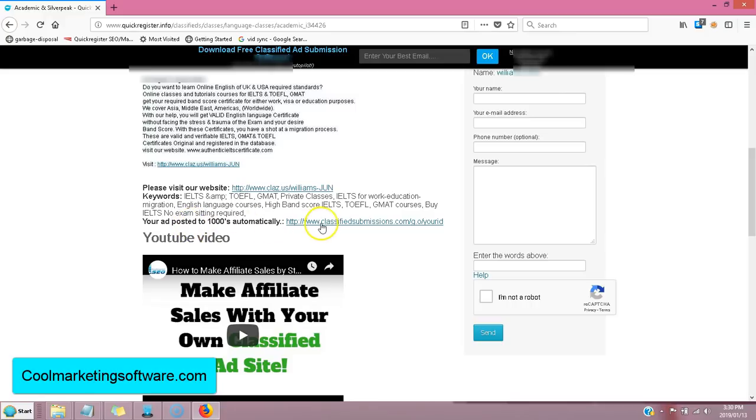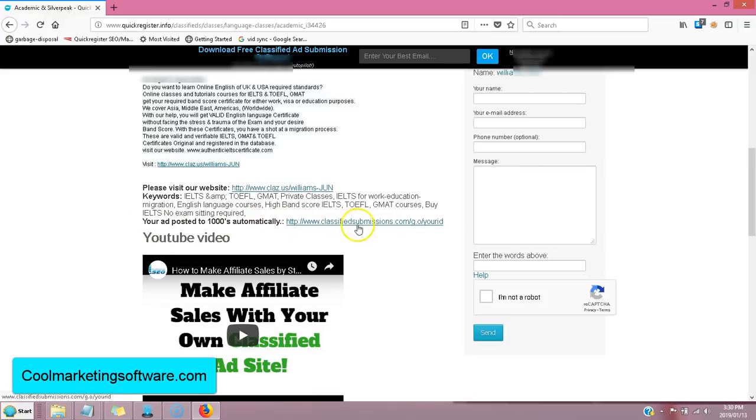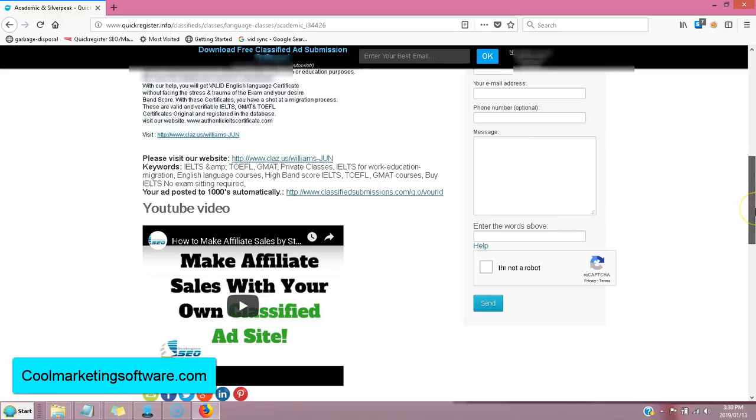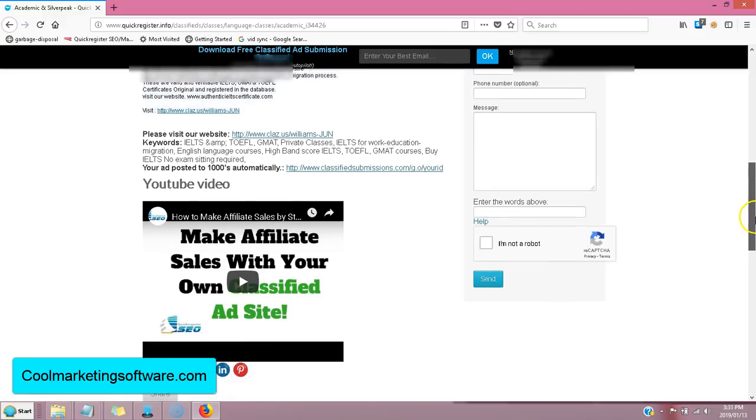Also, you have your affiliate link for classifiedsubmissions.com. That's optional. You put that link here. Your ad posts to thousands of sites automatically. Bam. There you are. Your affiliate link. You can earn recurring commissions on that if you'd like.